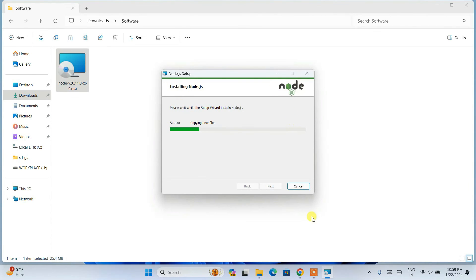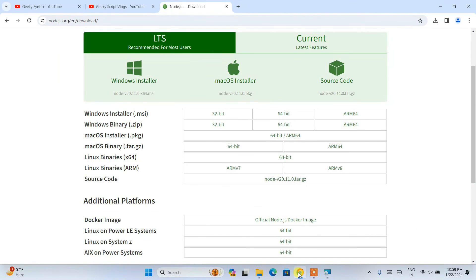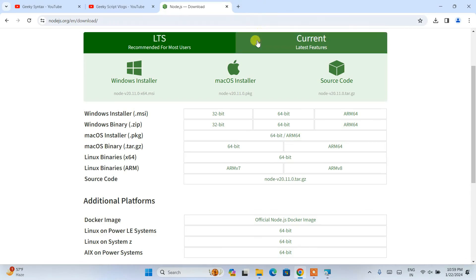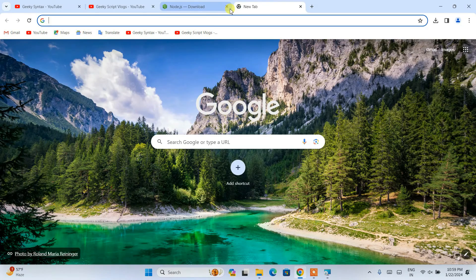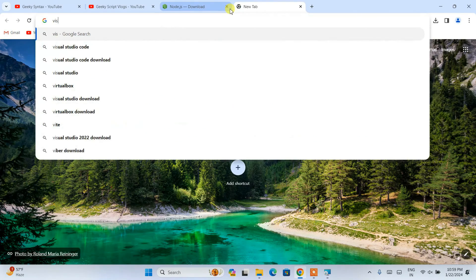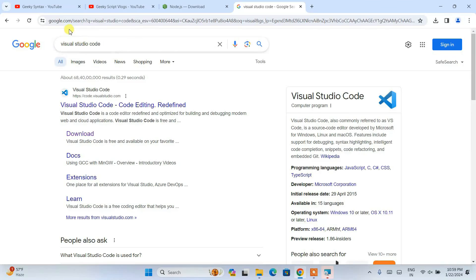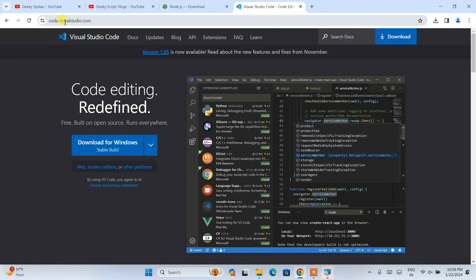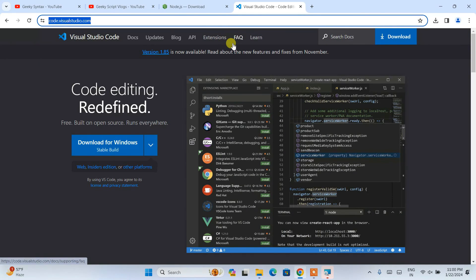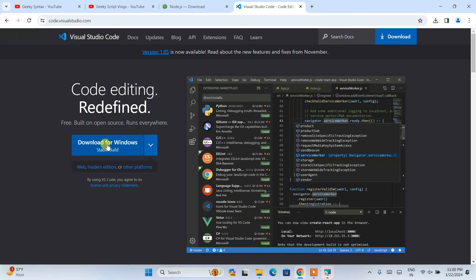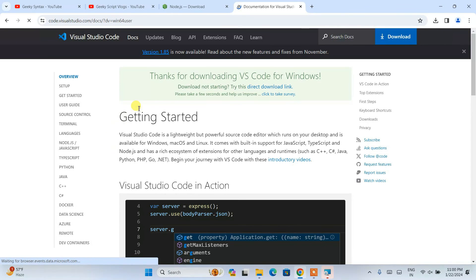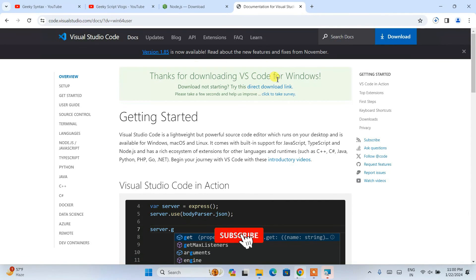While Node.js is installing, open a new browser tab and type 'Visual Studio Code'. Click on the Visual Studio Code result and it will redirect to the official site. I'll put this link in the description as well. Click 'Download for Windows' and it will immediately start downloading.